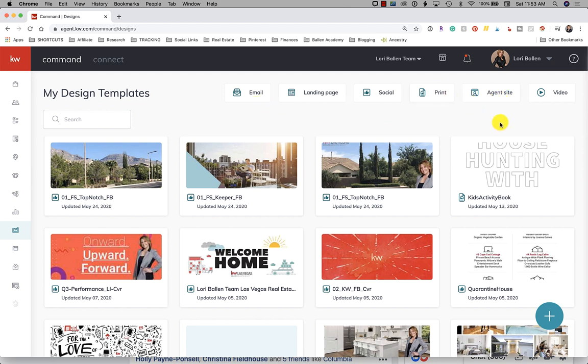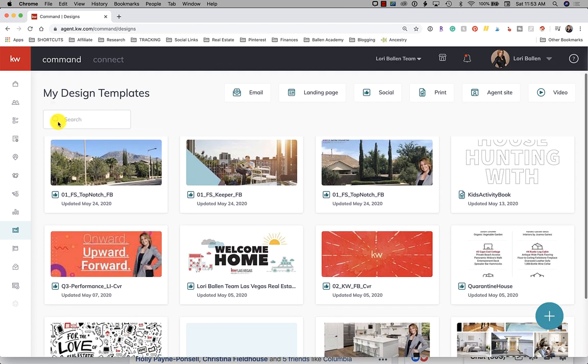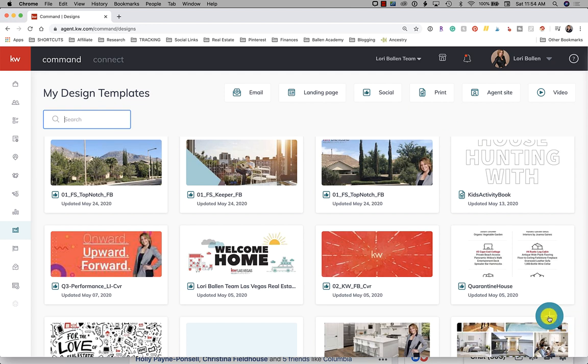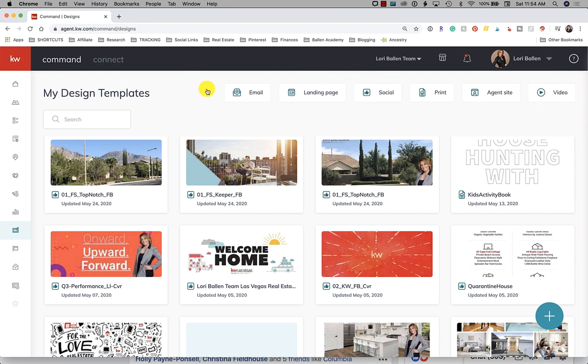Basically you have a blank white slate until you start adding templates in. These little boxes up here are actually filters to sort through designs you've already made. This search box is to search for designs you've already made. To create a new design we're going to use this plus sign here.